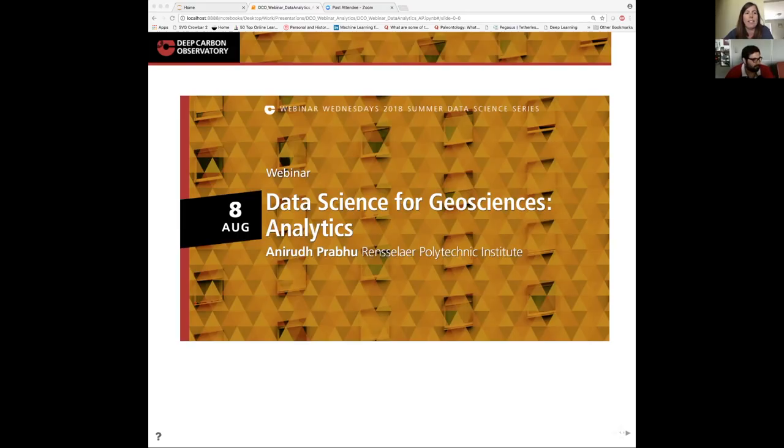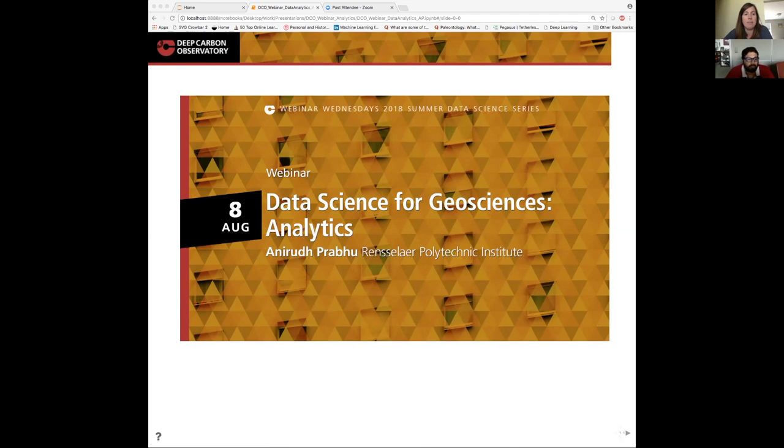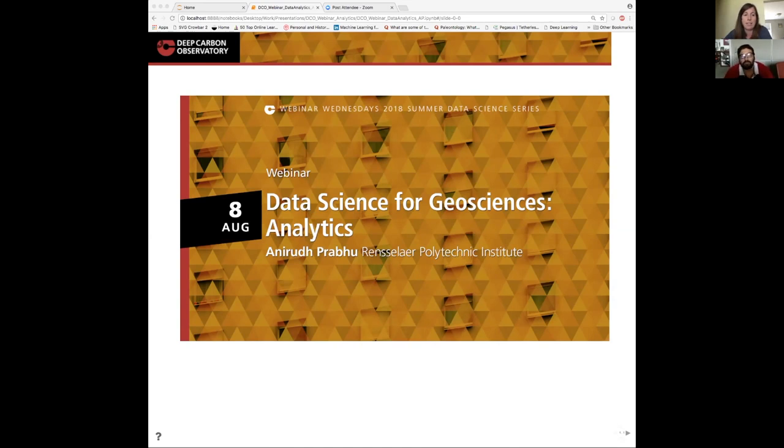Hello and welcome to Webinar Wednesdays from the Deep Carbon Observatory. My name is Katie Pratt and I'm part of DCO's engagement team based at the University of Rhode Island. This webinar is brought to you by the engagement team and DCO's Synthesis Group 2019.